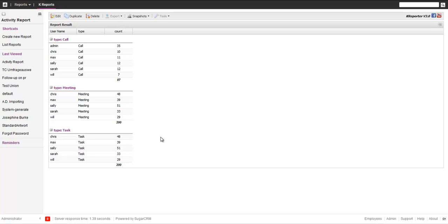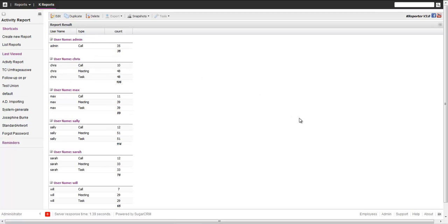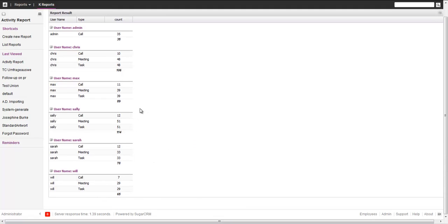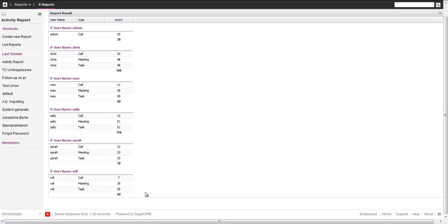Now we have calls, meetings, and tasks per user with the count and total. If you want to group by this field here, the admin has calls, Chris has calls, meetings, tasks, etc. You always have the numbers. The numbers are always more or less the same, but it's fine.